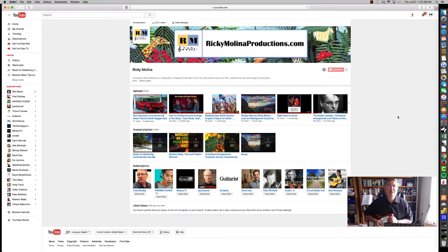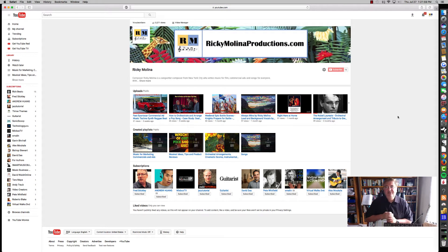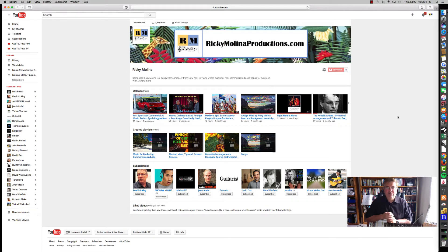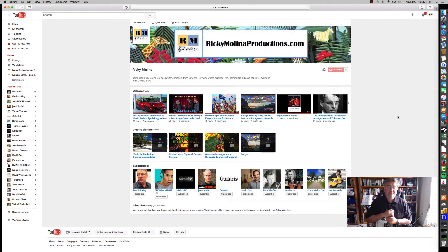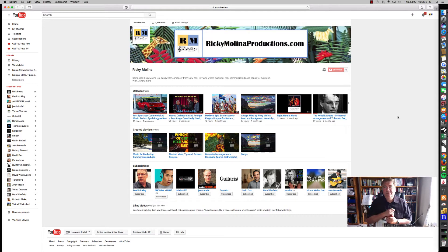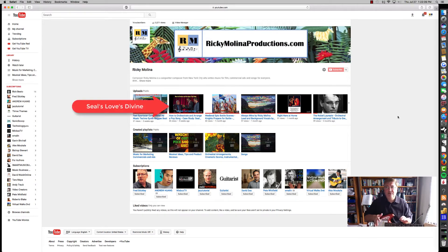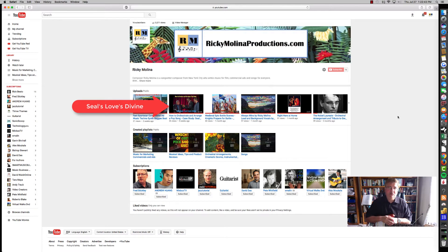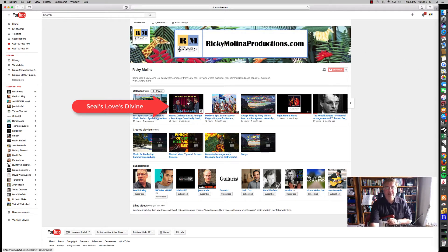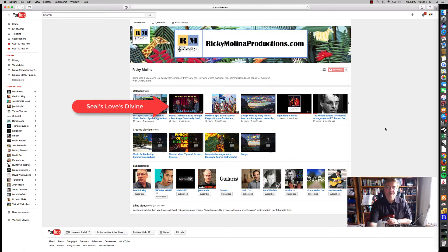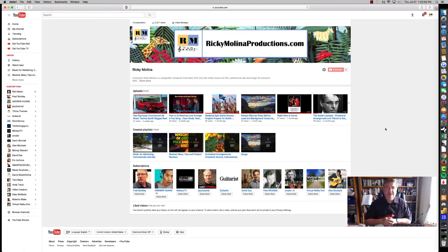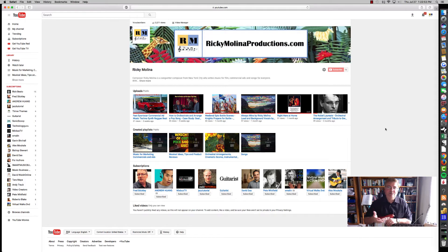Hi everyone, it's Ricky Molina from the Ricky Molina YouTube channel. Today's video is in continuation with a series that I started a few weeks ago on producing and arranging songs.